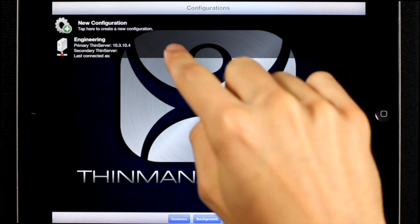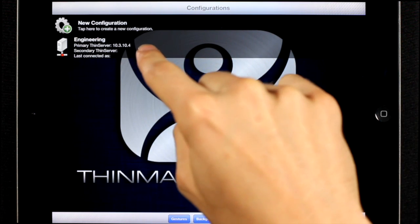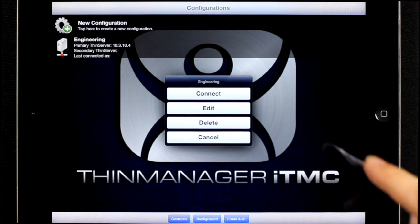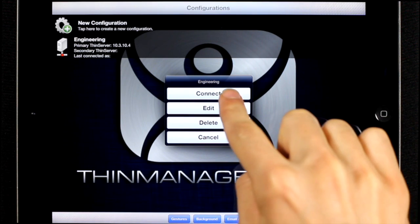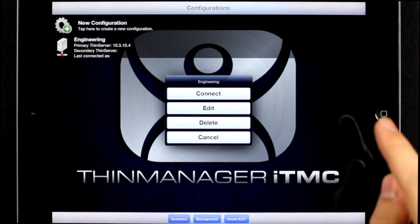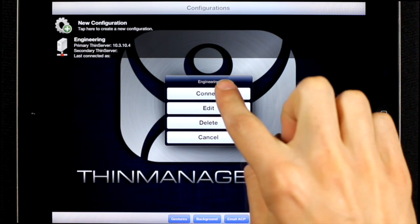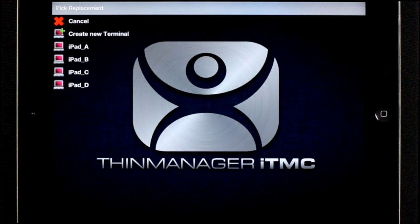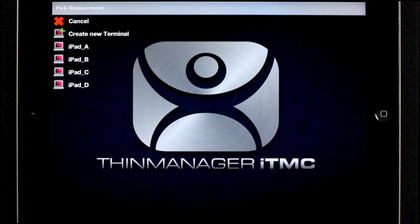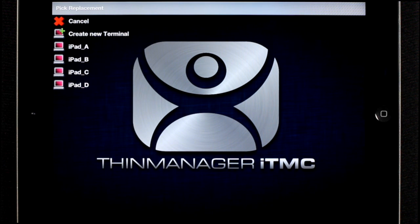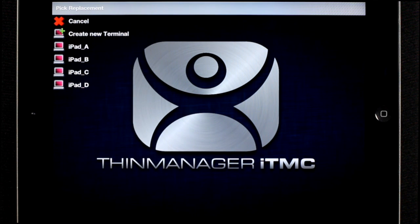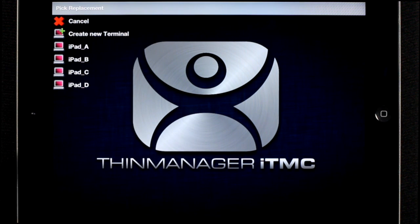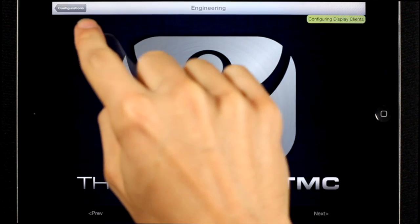To connect, what you need to do is tap the configuration and press the connect button. If it's your first time connecting to this thin server, you're going to be asked to pick a replacement terminal or create a new terminal. Since I have four available terminals to choose from, I'm just going to go ahead and choose the first one, iPad A.